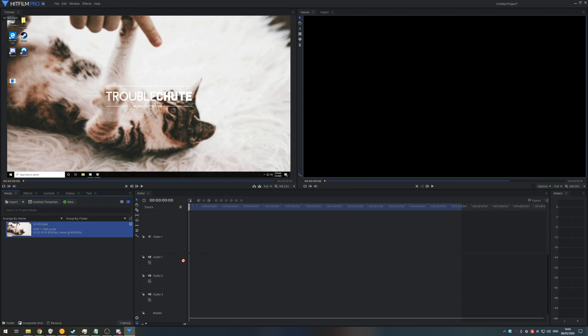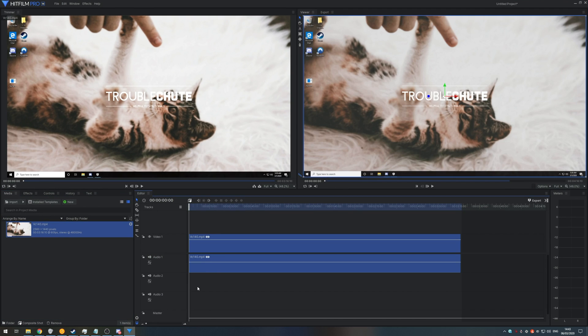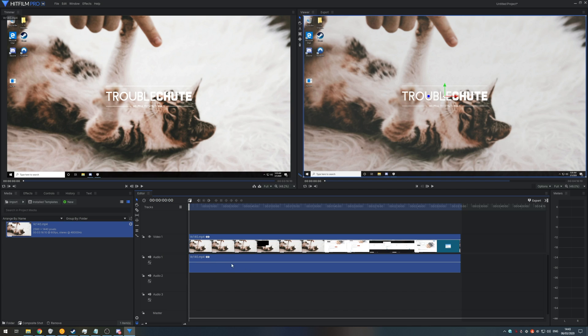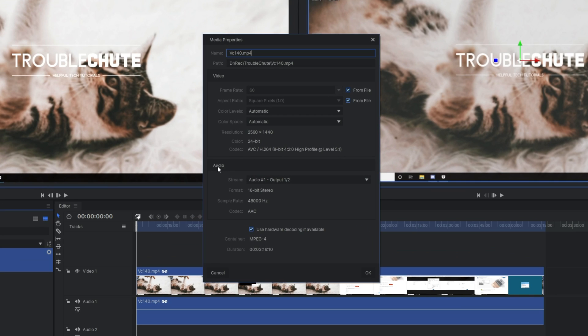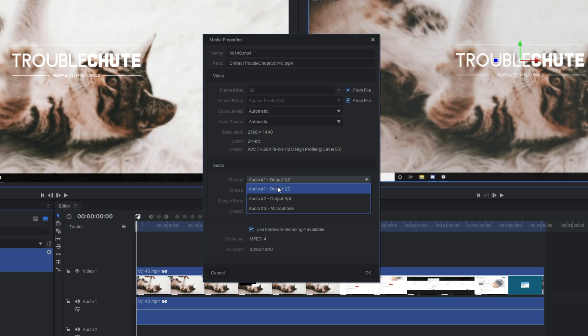And if I go ahead and drag and drop it into the timeline, you'll see that there's only one audio track. Why is this? Well, it's because HitFilm Pro doesn't support embedded tracks like this, as far as I know. However, I don't have a ton of experience with it. Either way, opening up the properties for the video, you can see I have an audio tab over here where I can select audio one, two, and three.